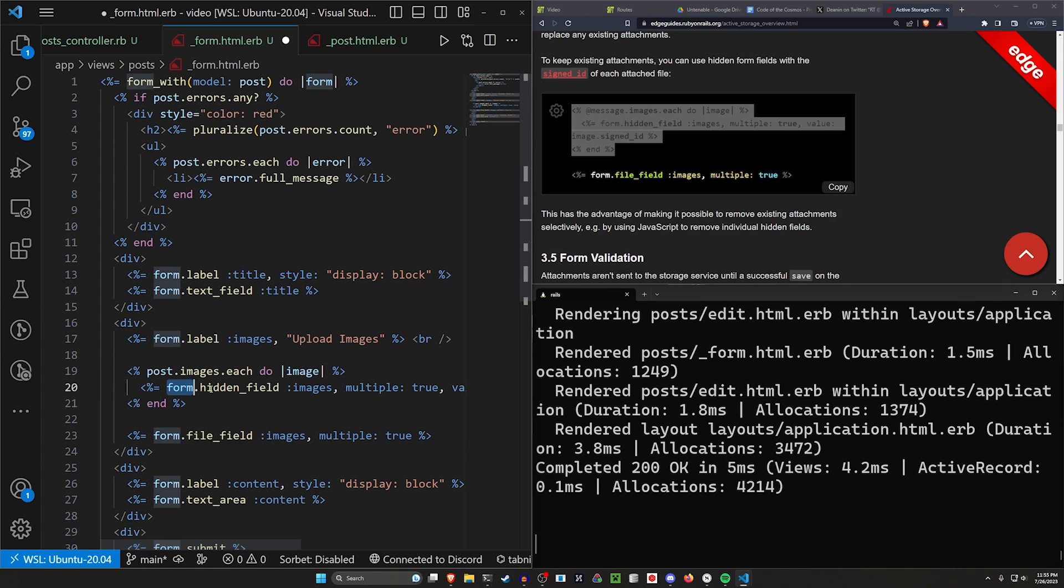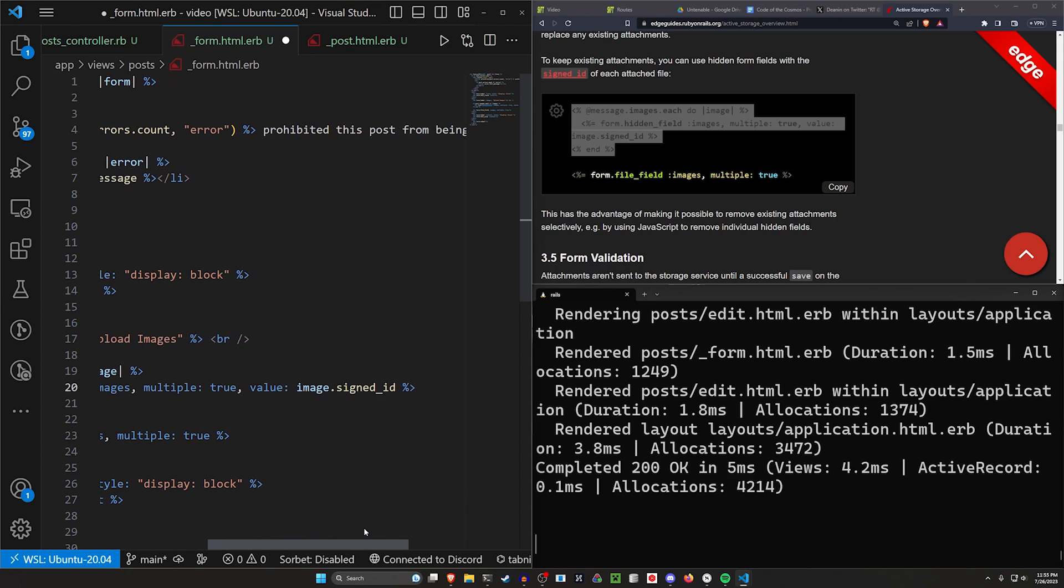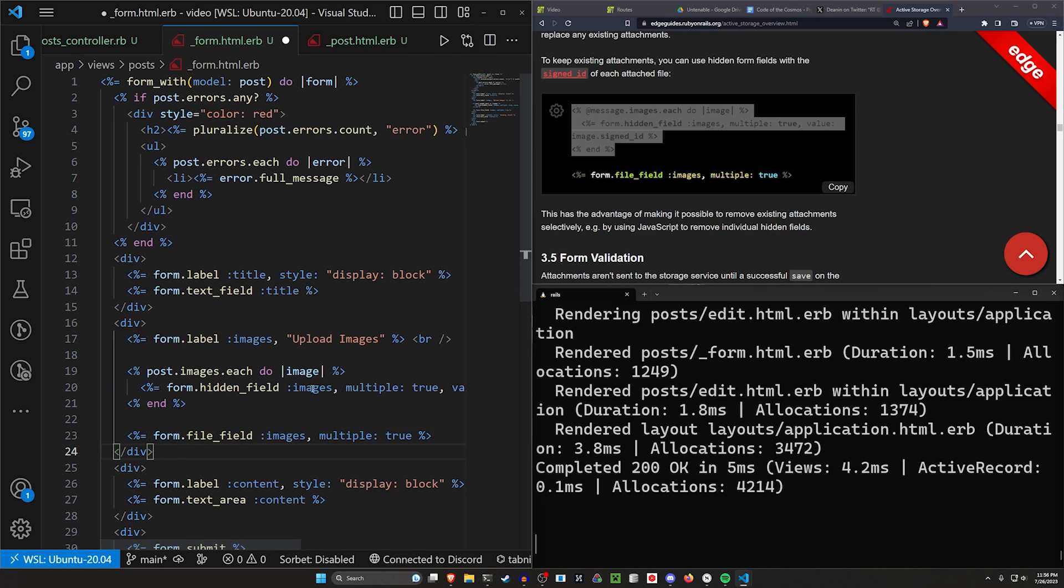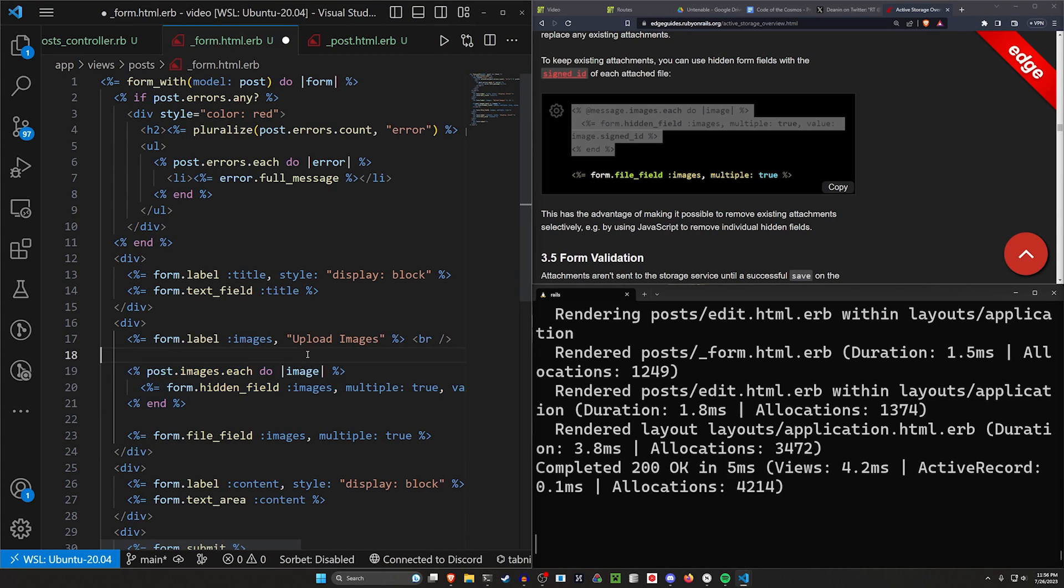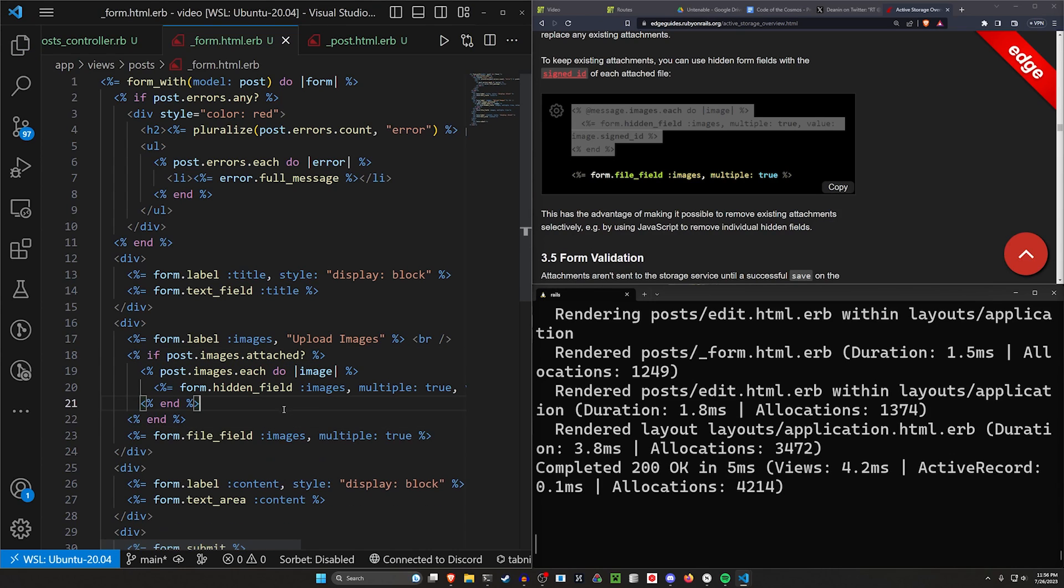We want multiple set to true and we want the value to be image.signed_id. So that'll give us all of those. But what happens if we don't already have an image attached? Well, in that case, we probably want to do a quick little check to make sure that our images are attached.